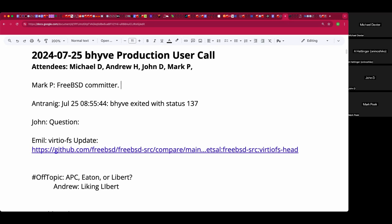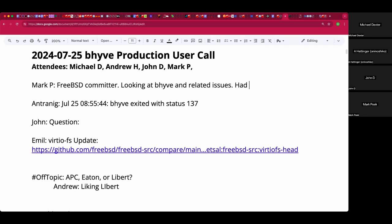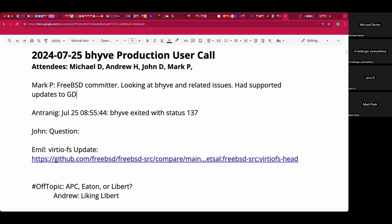Could you summarize some of the parts of FreeBSD you've worked on, especially actively? Well, right now I'm looking at Beehive and other types of issues that have been coming up, but I'm just trying to look at any kind of issue that piques my interest. Chime in as you see fit.